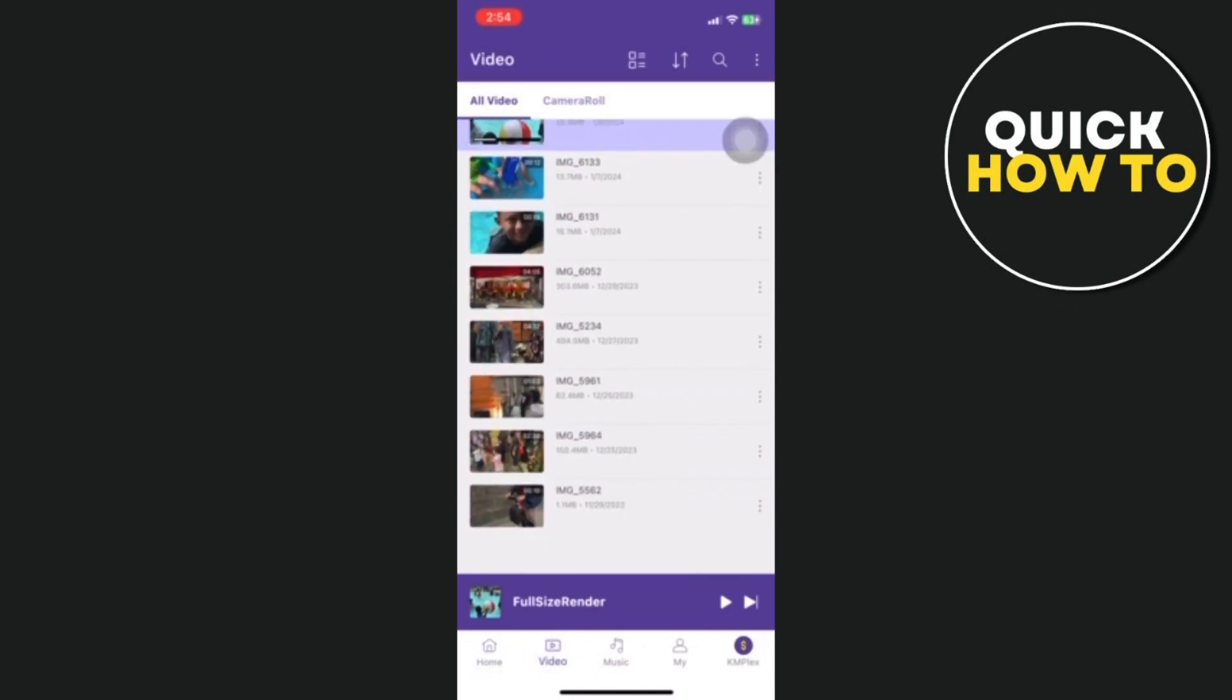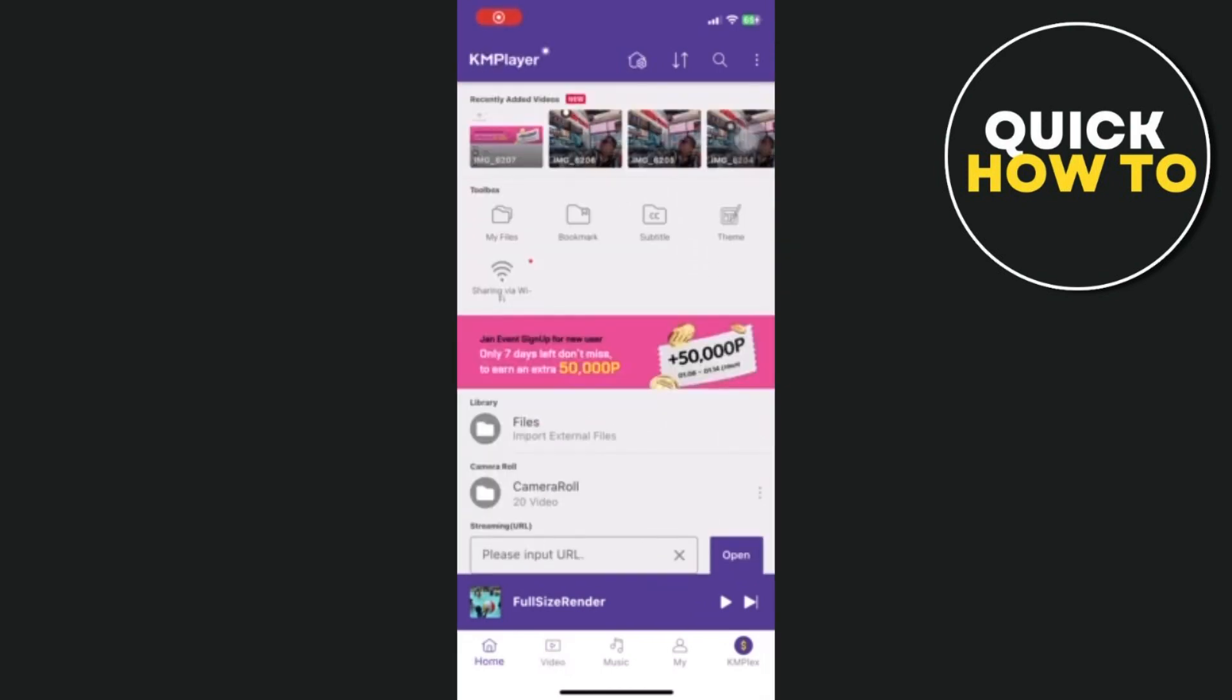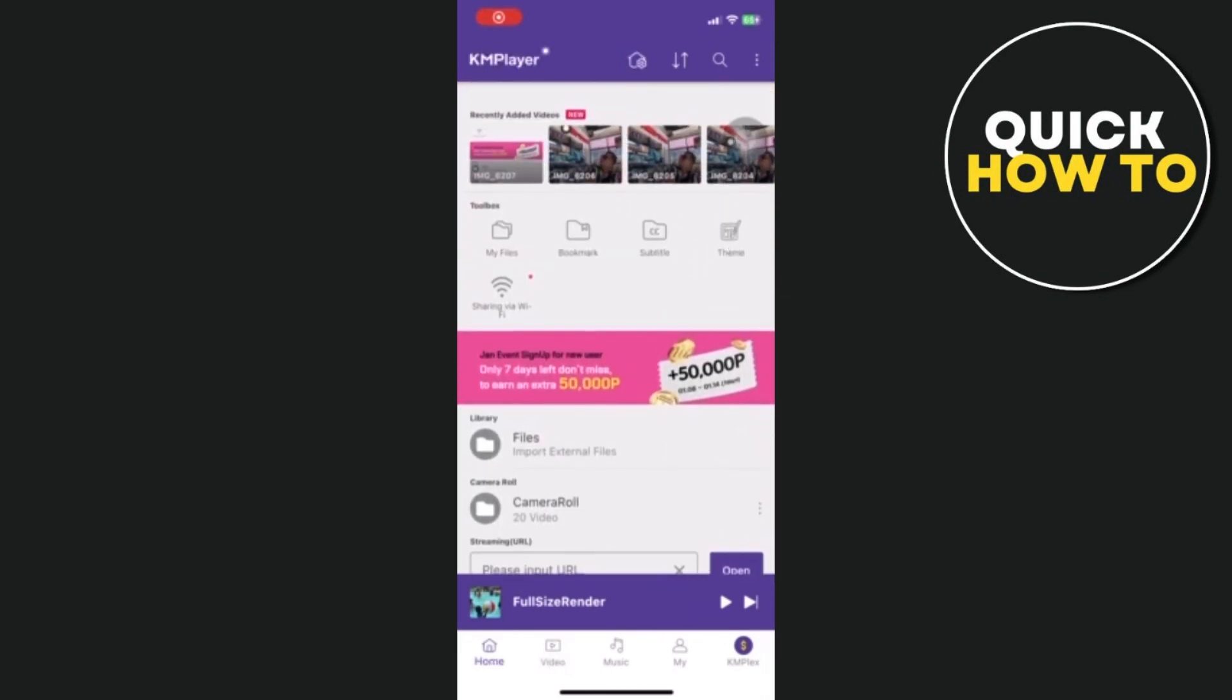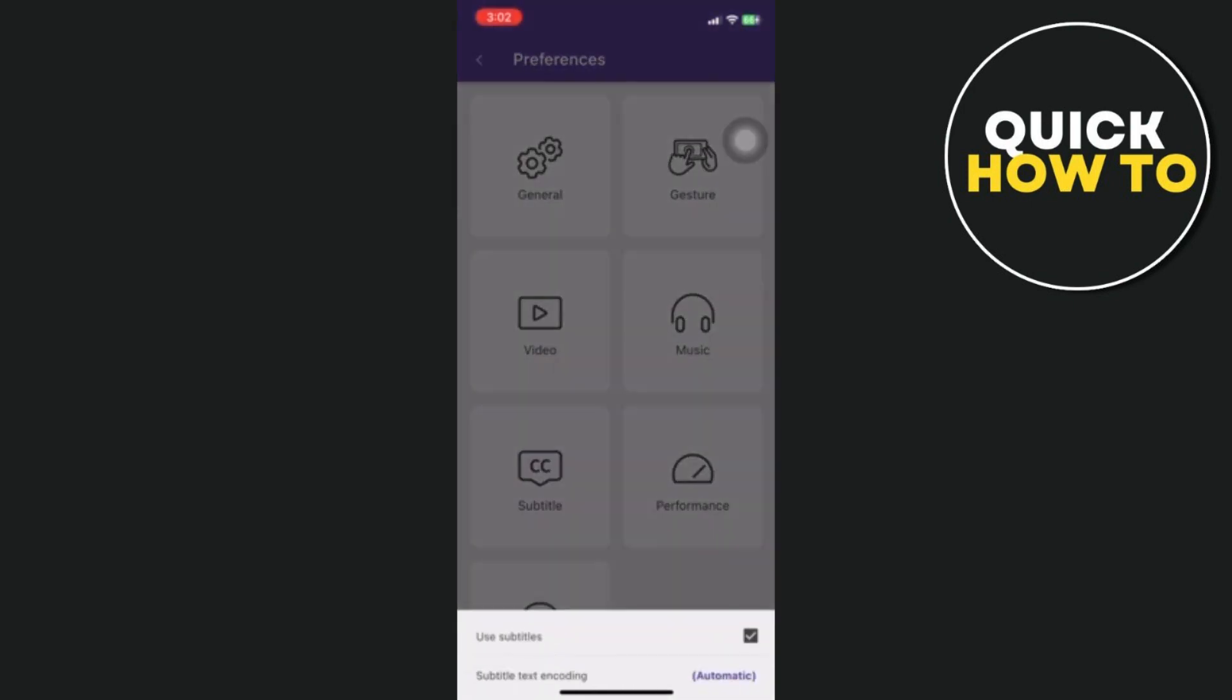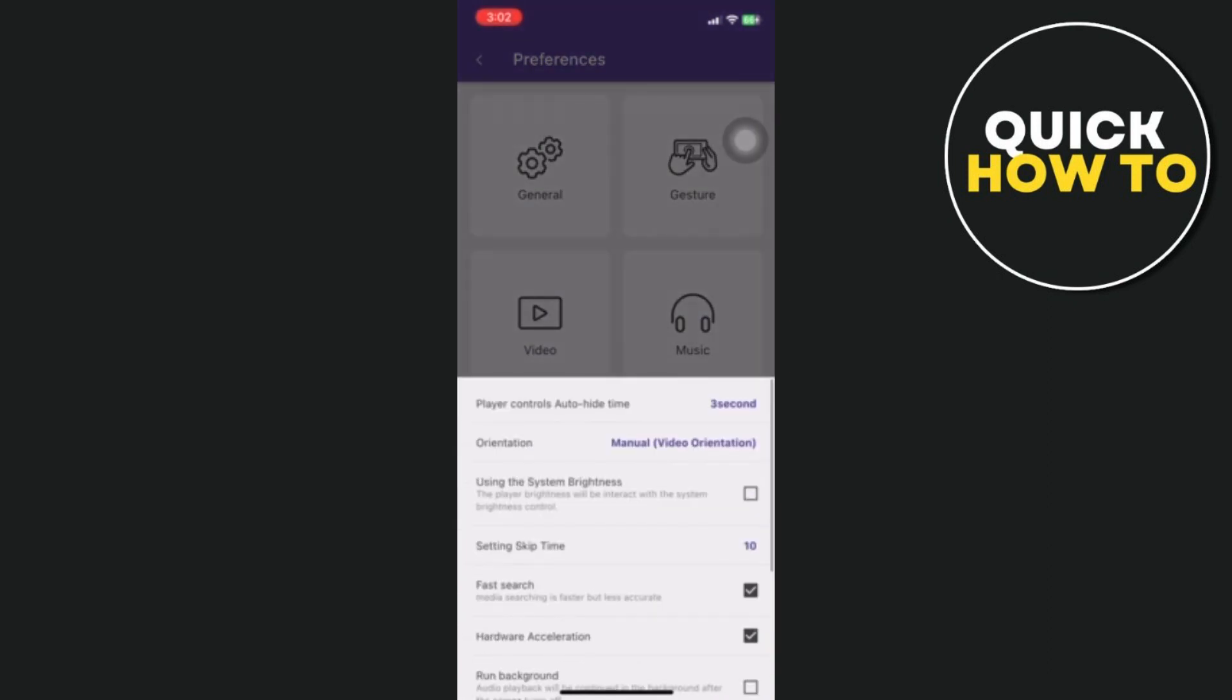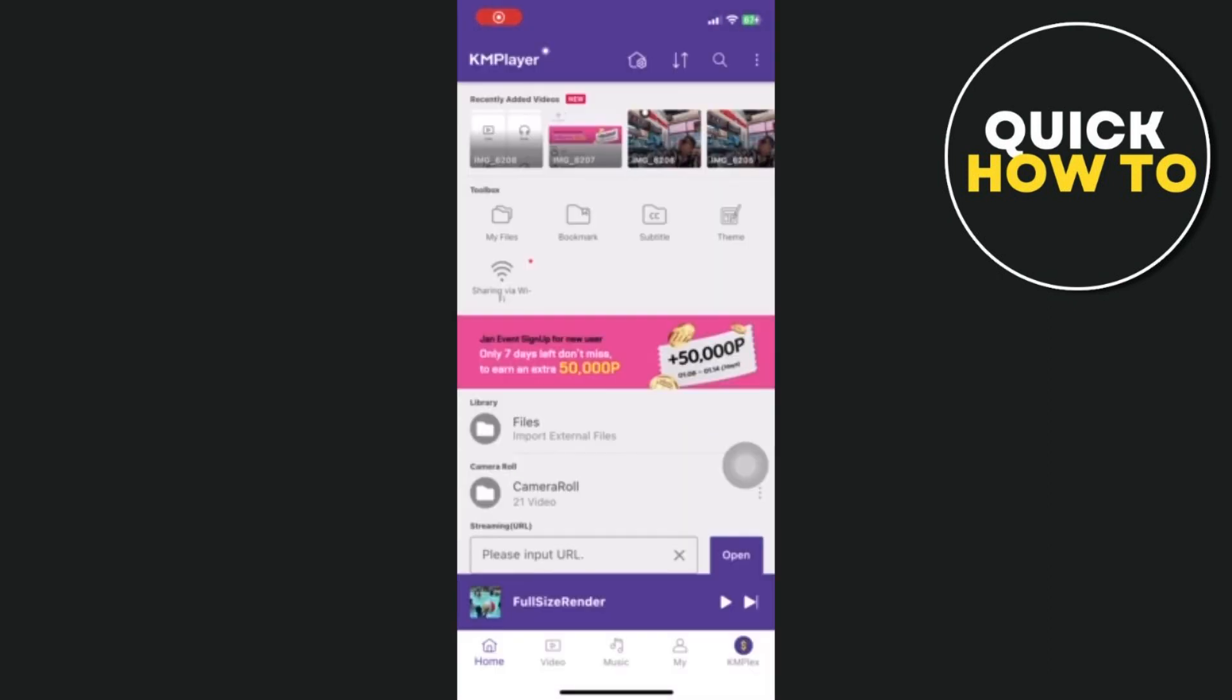Available on iOS and numerous other platforms, KM Player is a potent media player. It offers several features including support for subtitles, background video playback, and compatibility for a large number of file formats.